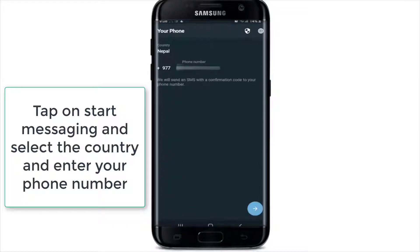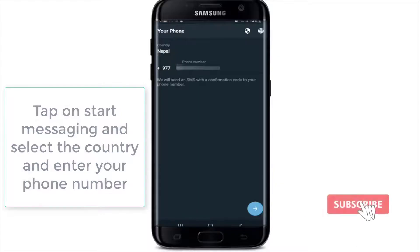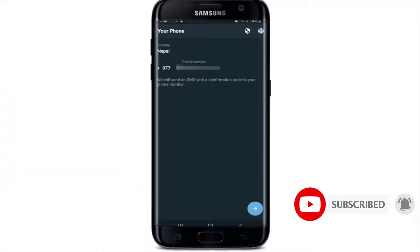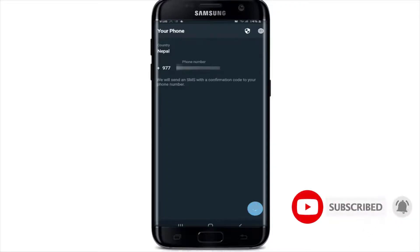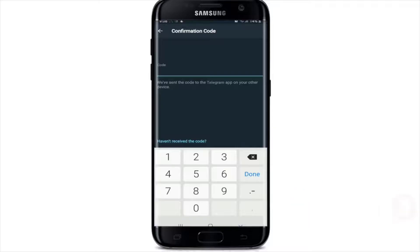You'll receive an SMS with a confirmation code on your mobile number. In order to log into your Telegram X, tap on the Next button located at the bottom right, and on the next page wait for the code to arrive.